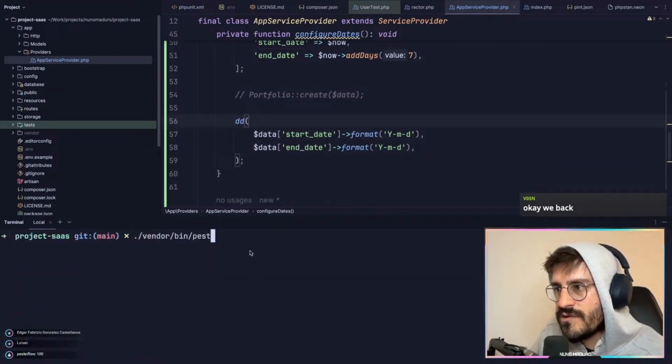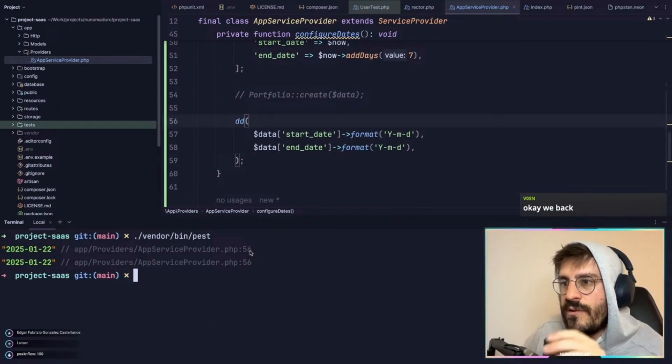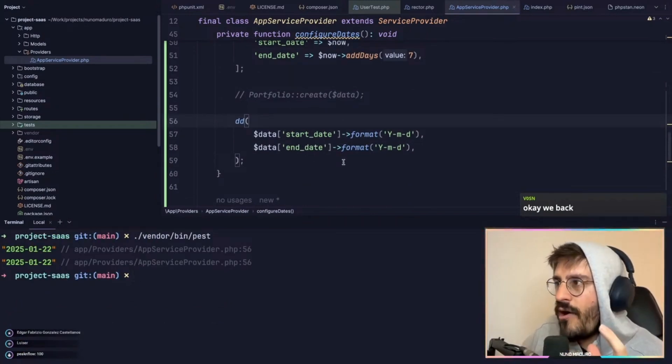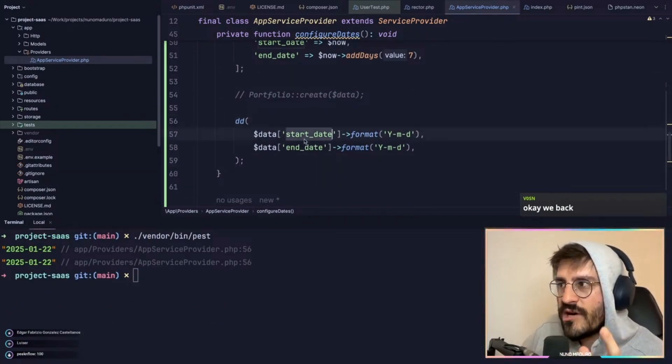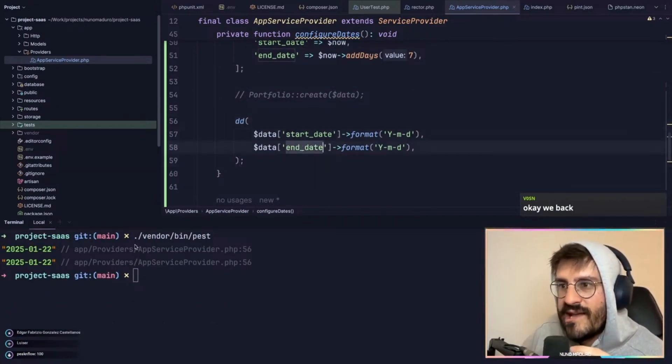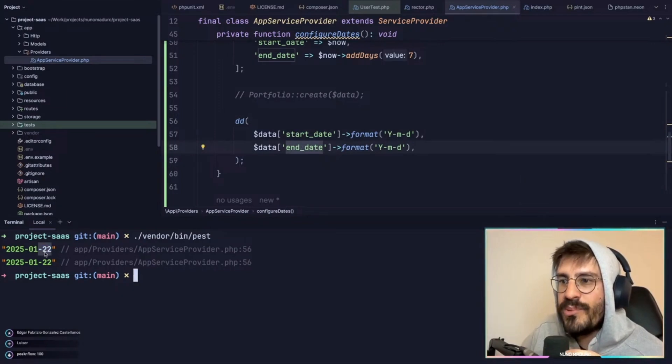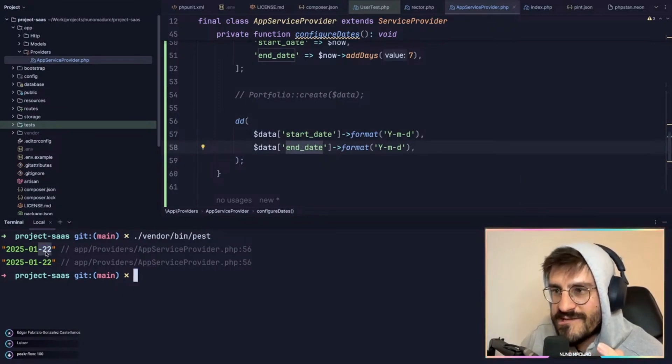Let me show you that on a console. So if I run vendor bin pest, you can see that now both the start date and the end date are literally today plus seven days.